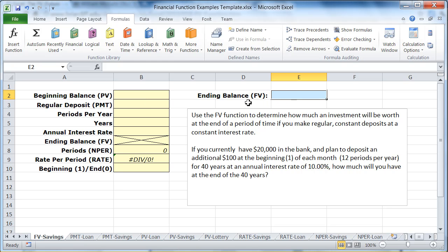In this video, we're going to take a look at the future value function. The future value function is used when you know how much money you have right now, you know how much you can afford to save every period, you know how long you're going to be saving the money, and you know what your annual interest rate is — and all of those things remain constant over the entire time period. If you know those things, you can figure out what the future value is going to be, how much money you're going to have down the road.